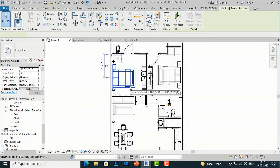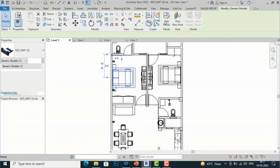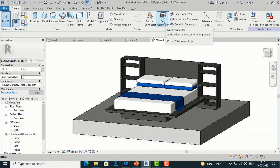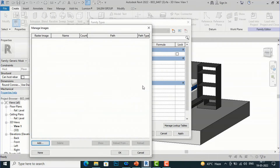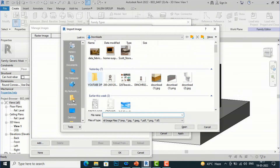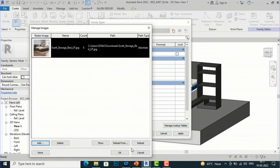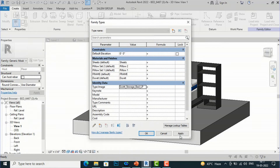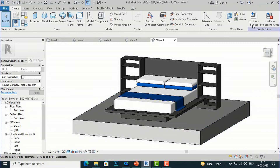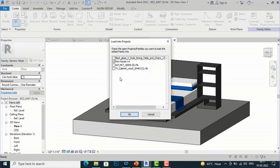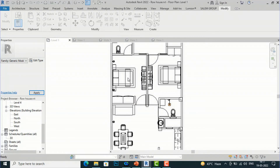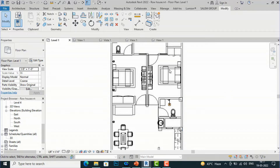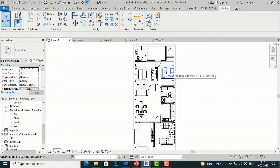We can also do this for the bed. Go to Edit Family, select Family Types, then Type Image under Identity Data, and add a reference image for the bed. Click Open, OK, Apply, then Load into Project and click OK, overriding the existing version and parameter values. You can do this for any remaining furniture in your project.